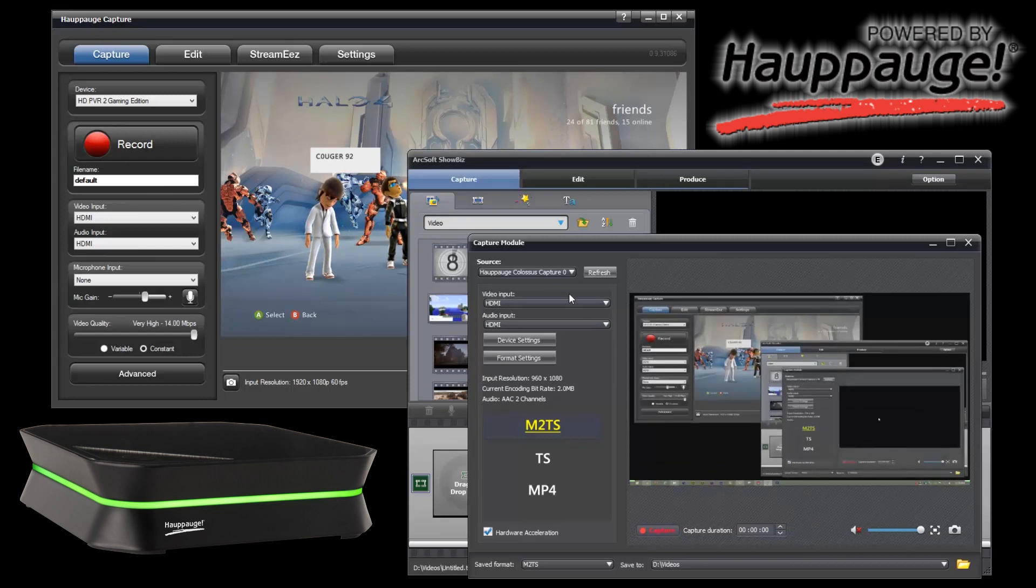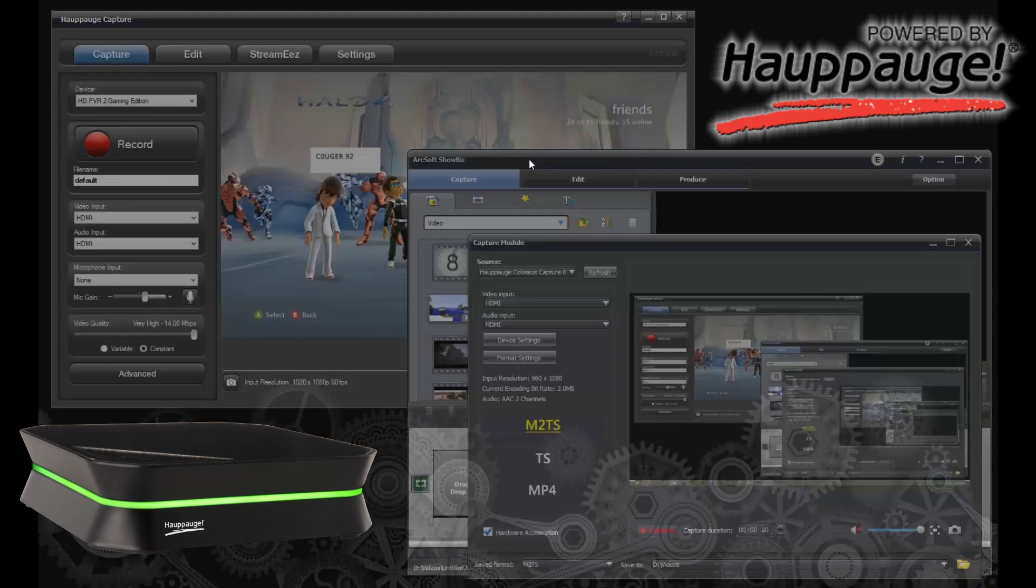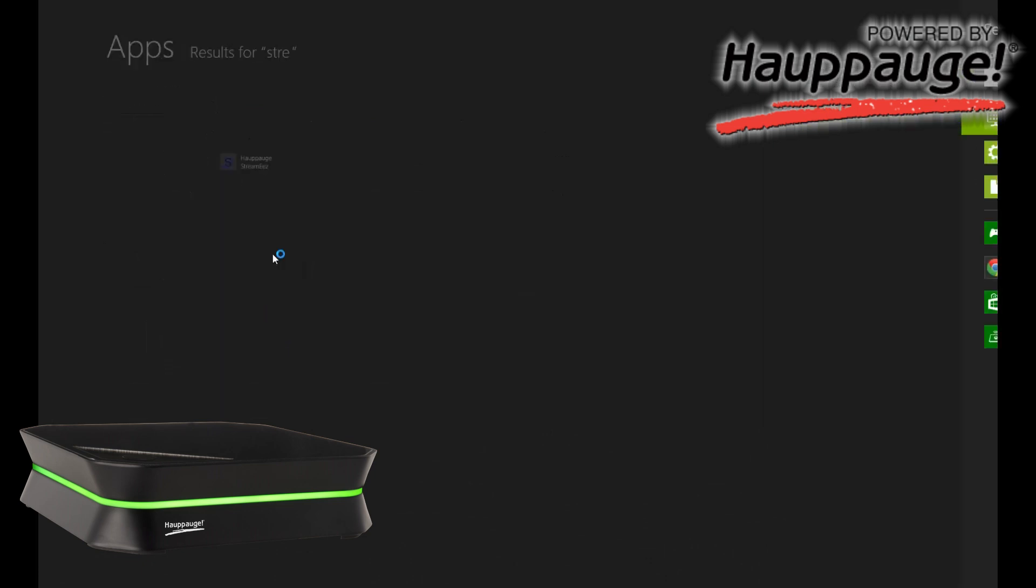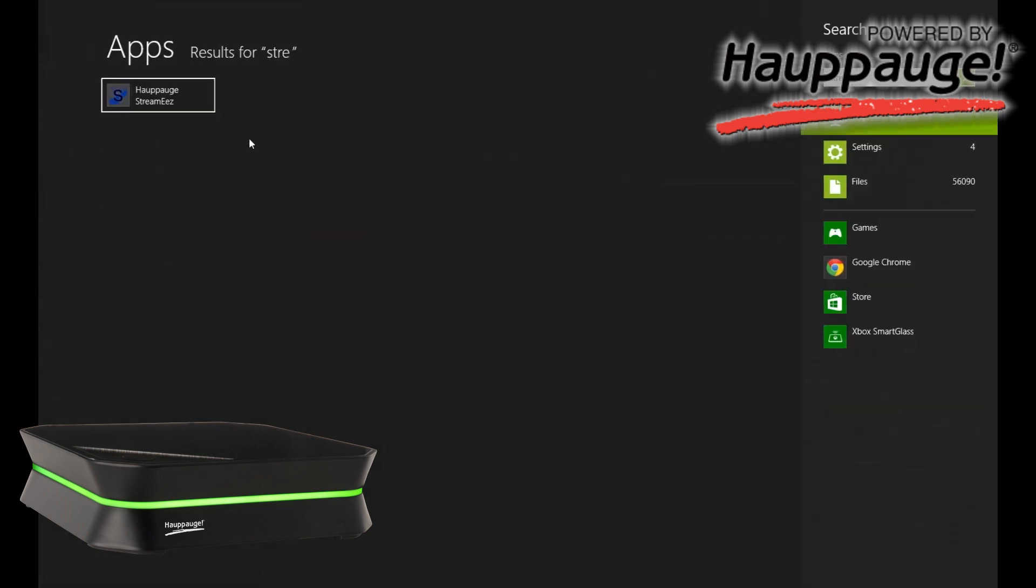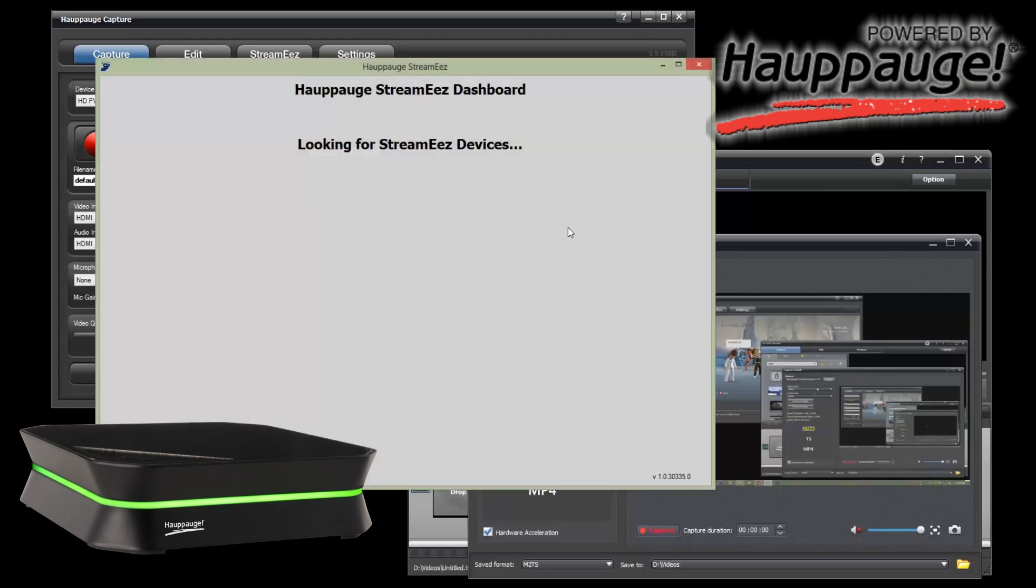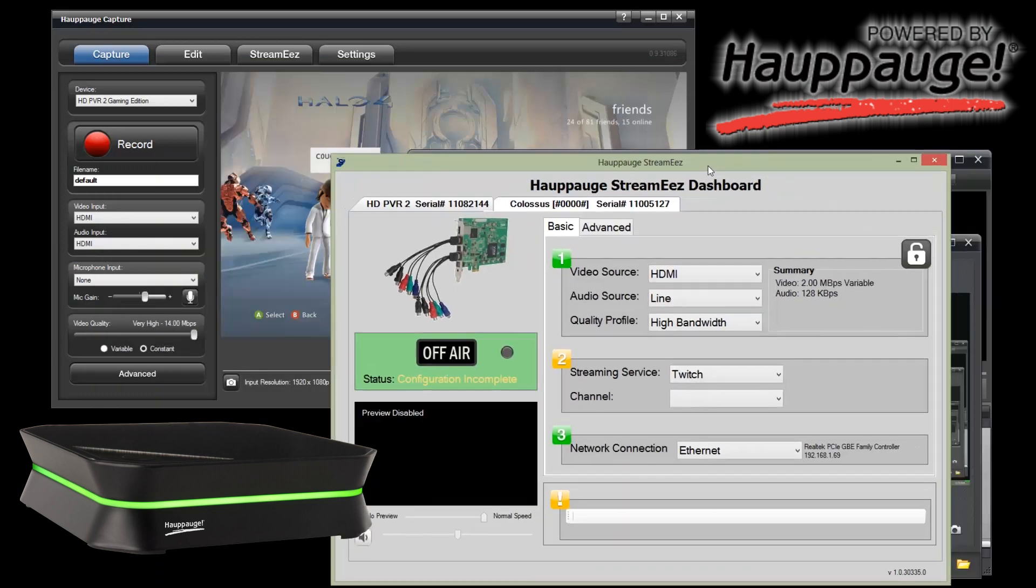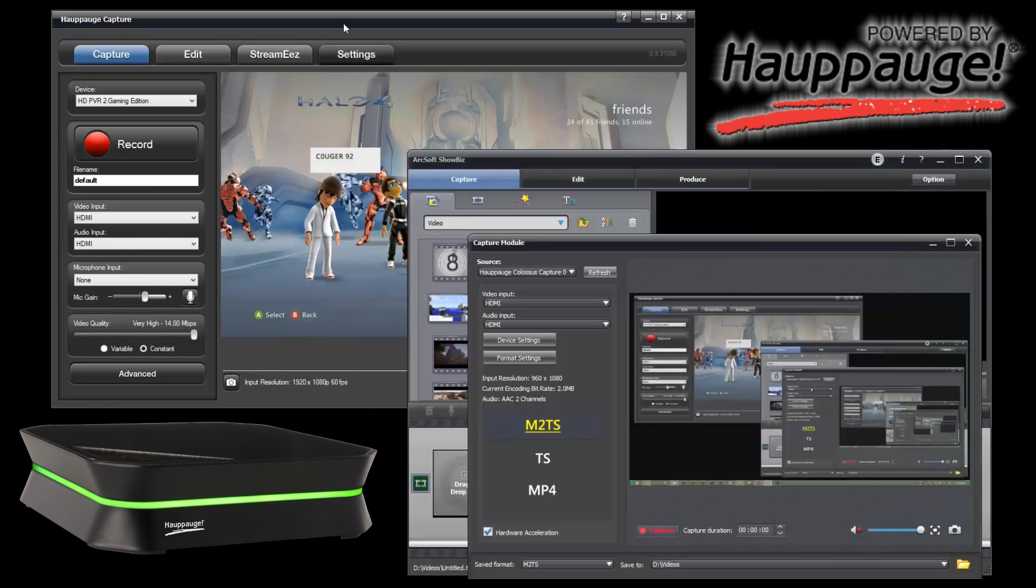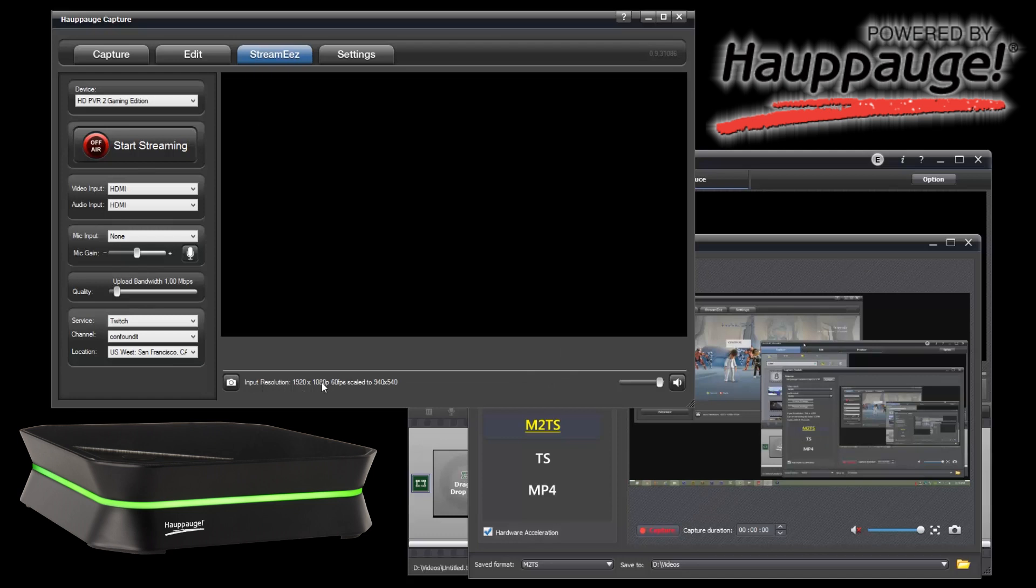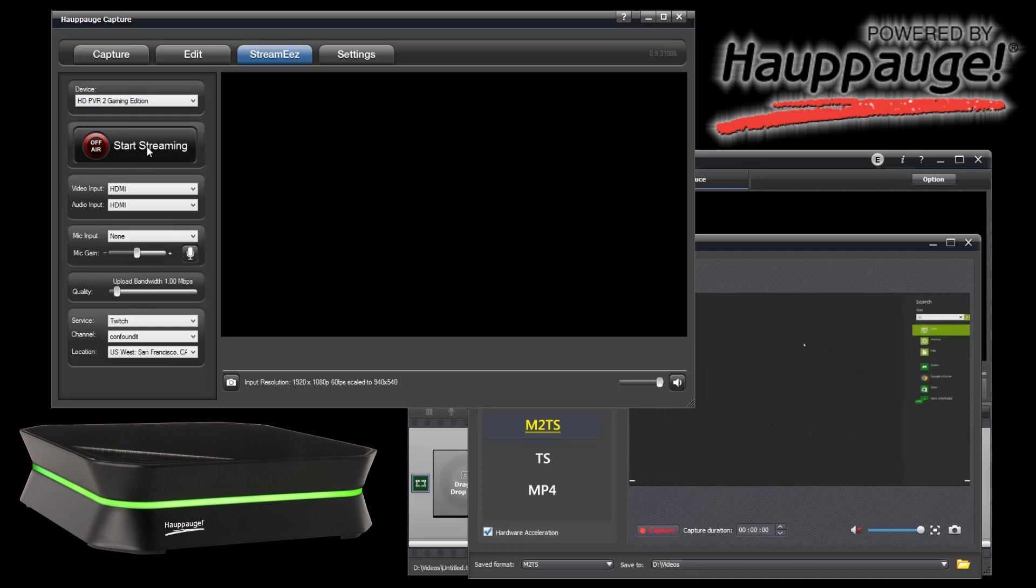While we're talking about modules, let me show you Stream Ease. We've got Stream Ease, and up comes another window for Stream Ease. We've got the streaming window, and right down here you've got input resolution 1920x1080, 60 frames per second, all that fun stuff.